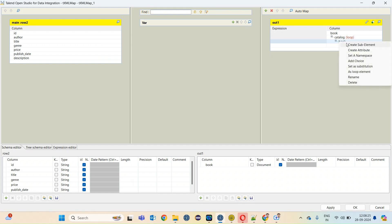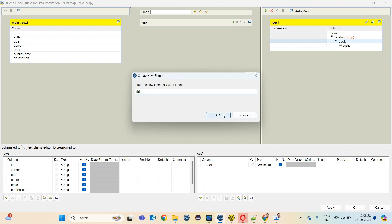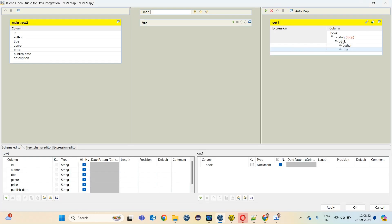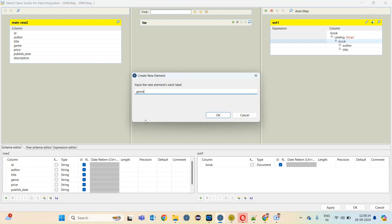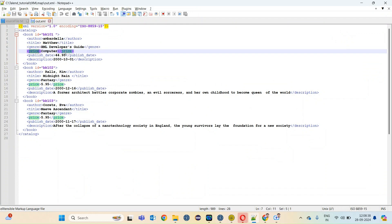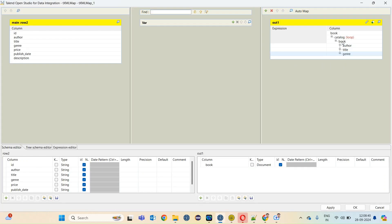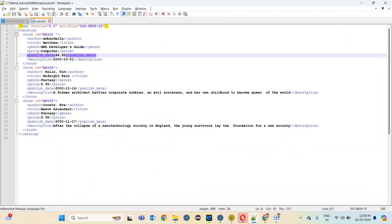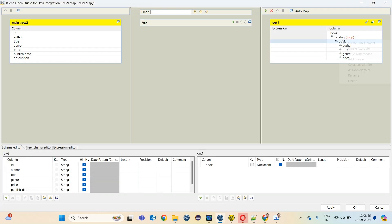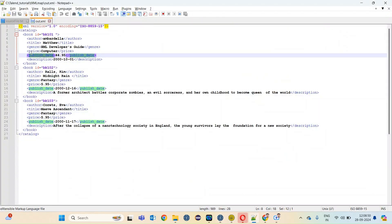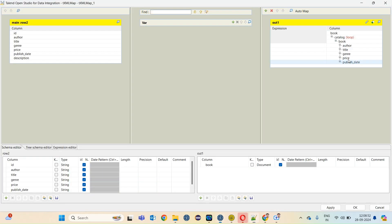I will right click on book and create element title. Same thing, right click on book, create element genre. Create element price, publish date, and description.